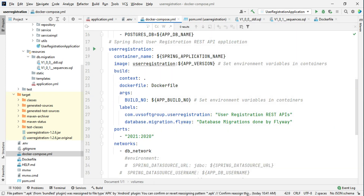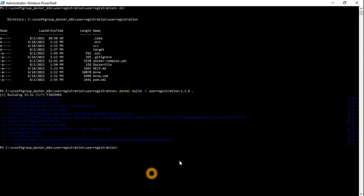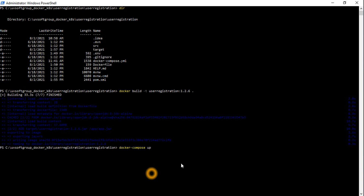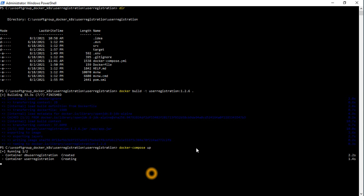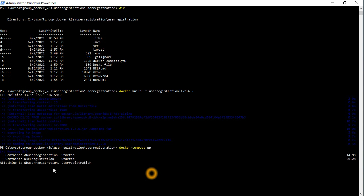With the Docker Compose file we can run a very simple Docker Compose app command. You can see the DB user registration is starting, containers are created, the DB server has started, and now the registration application will be started.